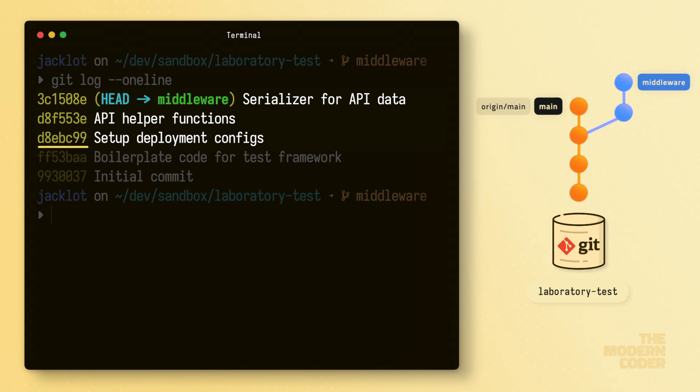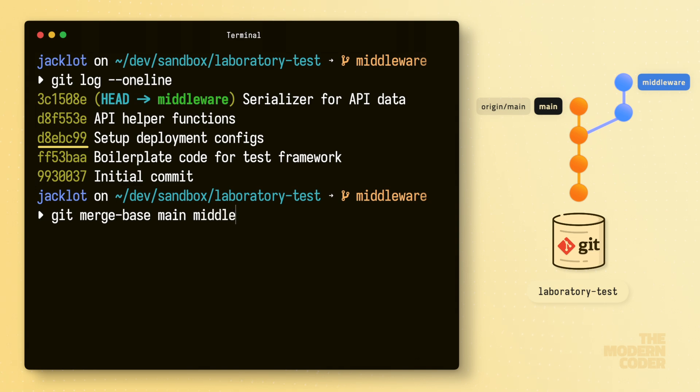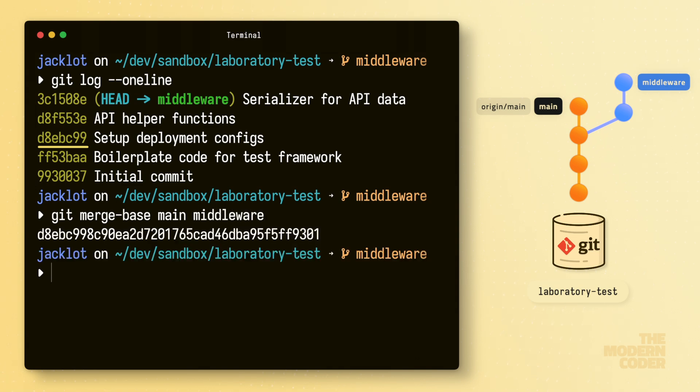By the way, another way to identify this common ancestor is by using the command git merge base and passing it the names of both of those branches. Here you can see it produced the commit identifier of that same commit we just saw. Okay, with that, we know the basics about our local repository branches and commits and things like that.